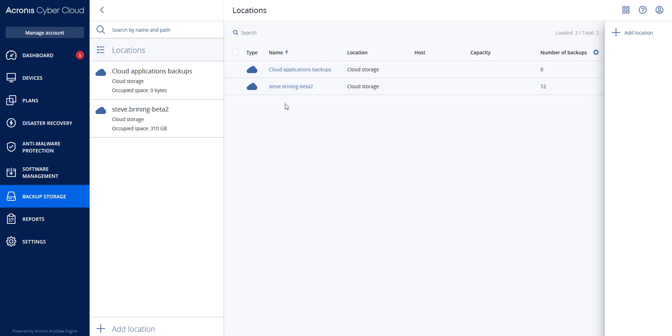Safe recovery is supported only for physical or virtual Windows machines with the agent for Windows installed inside the machine. The supported backup types are entire machine or disk volume backups. Safe recovery is supported only for volumes with NTFS file systems. Non-NTFS partitions will be recovered without anti-malware scanning. Safe recovery is not supported for CDP backups